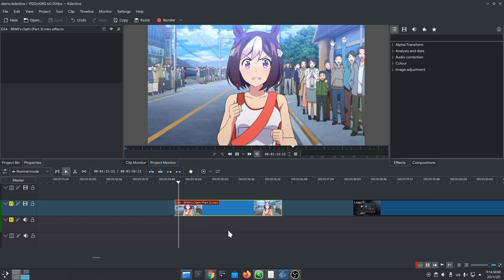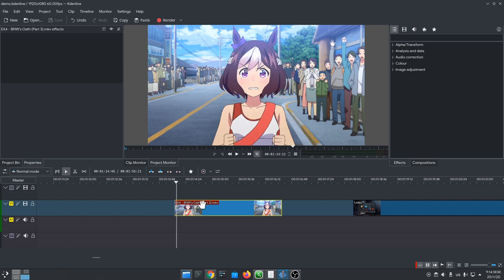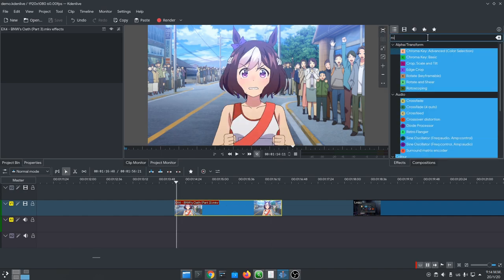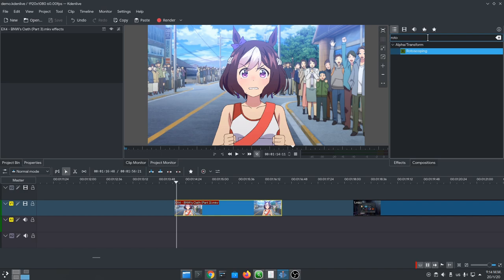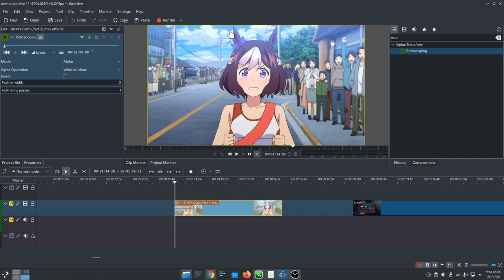This is the clip we are going to add a mask to. We go to effects, and we search for rotoscoping, and we drag and drop the effect over the clip. Now we have the rotoscoping properties, so we go to the first frame and we start to draw our mask.